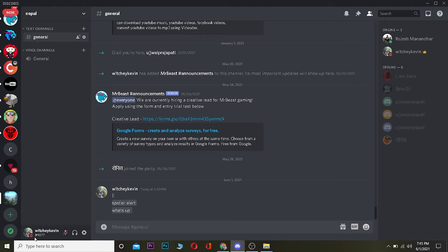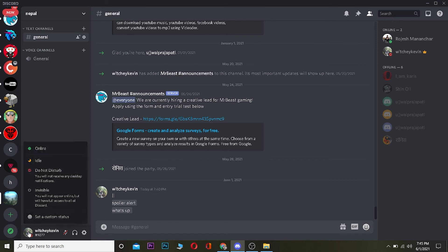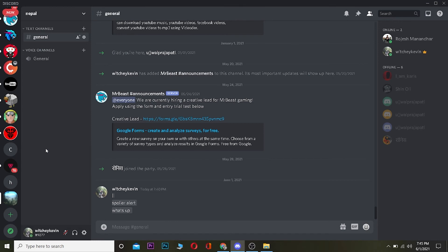As you can see, a minus-looking icon appears right beside my name, which means I'm in Do Not Disturb mode. Any notification, any message my friends send — even if they call me — I won't be able to receive it. Basically all notifications related to Discord will be turned off. To turn it off, just click on your profile picture again and click Online, and you'll start getting all your notifications again.